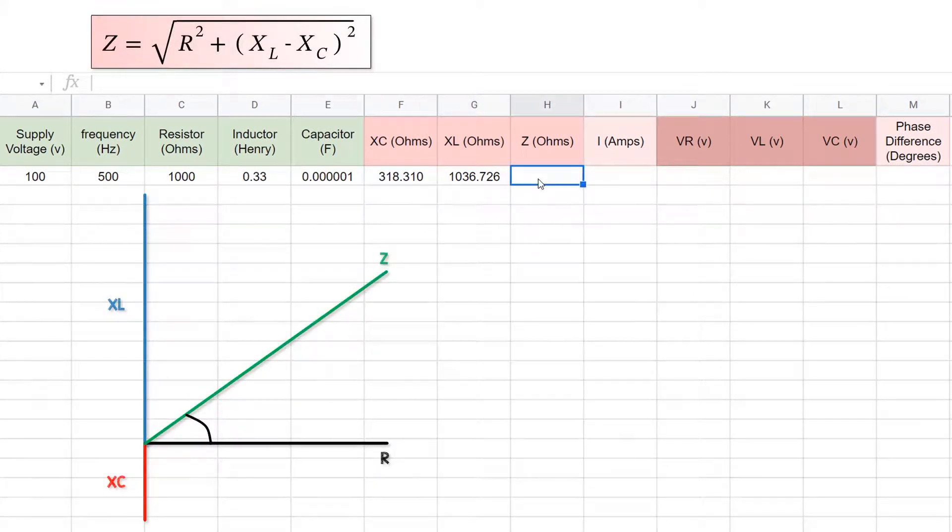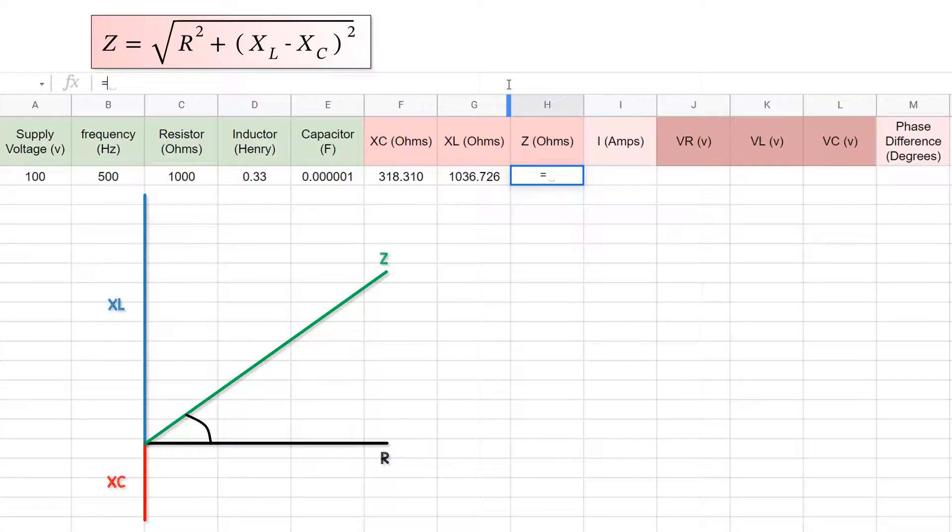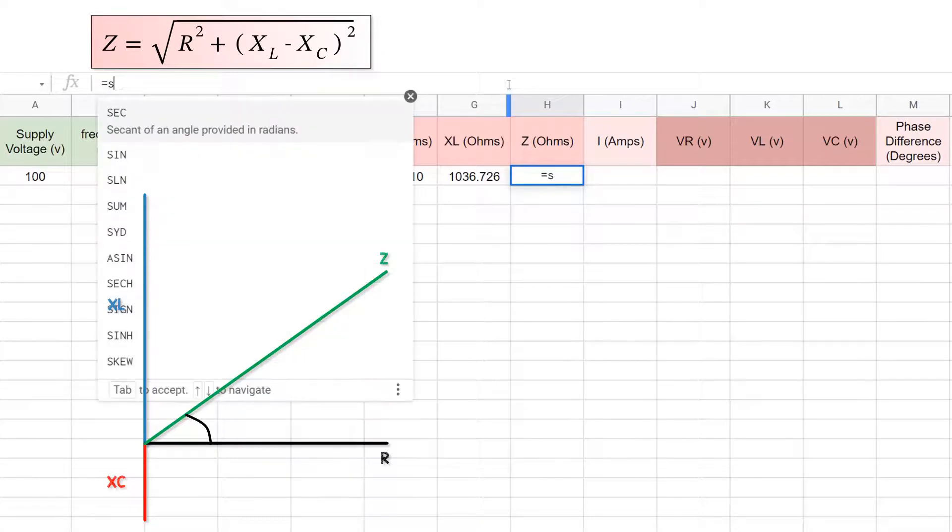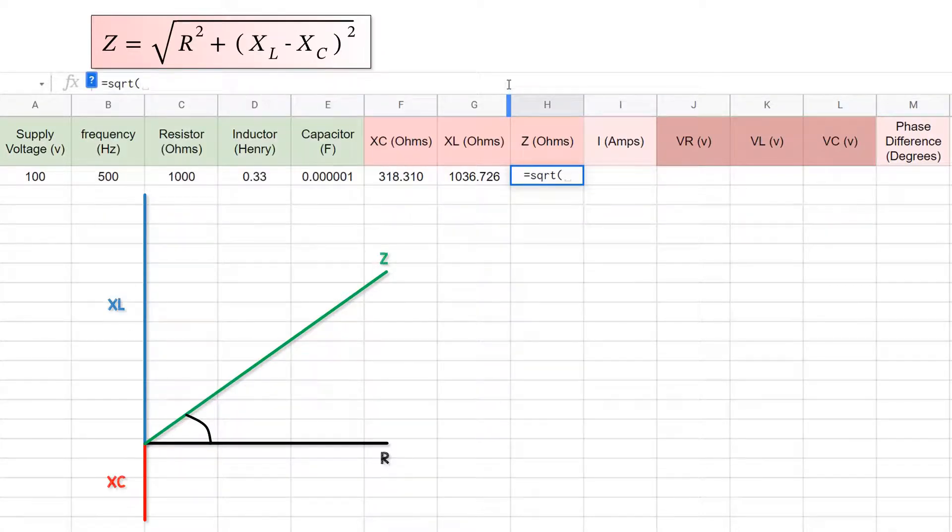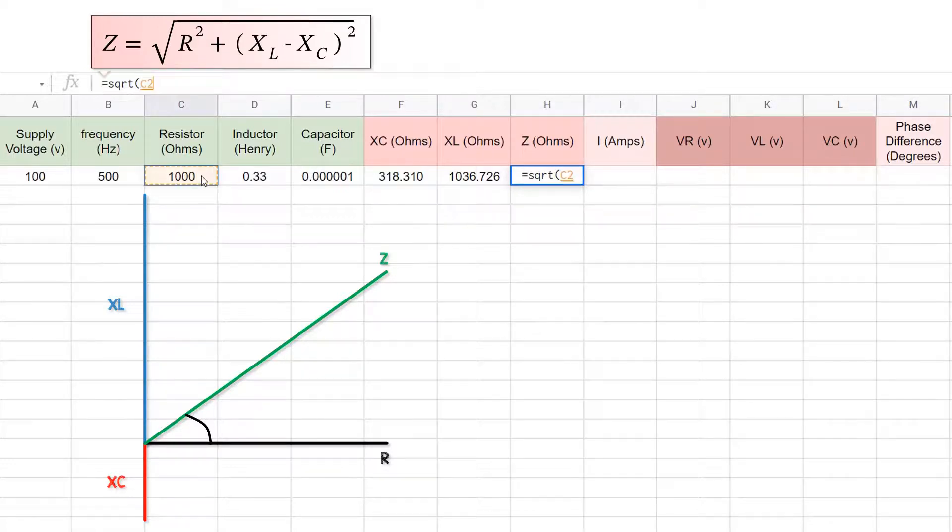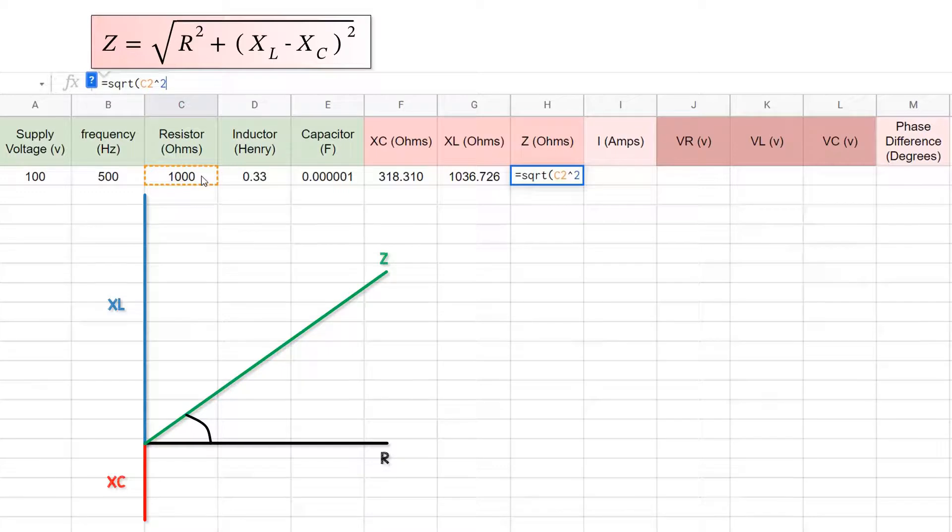Z is a little bit more involved, but it's still easy to do. Z is equal to the square root of the adjacent size squared plus the opposite side squared of our phasor diagram. So that's sqrt for the square root of, and choose the resistor cell, and then do a chevron 2. So that's the resistor cell squared, and the plus sign.